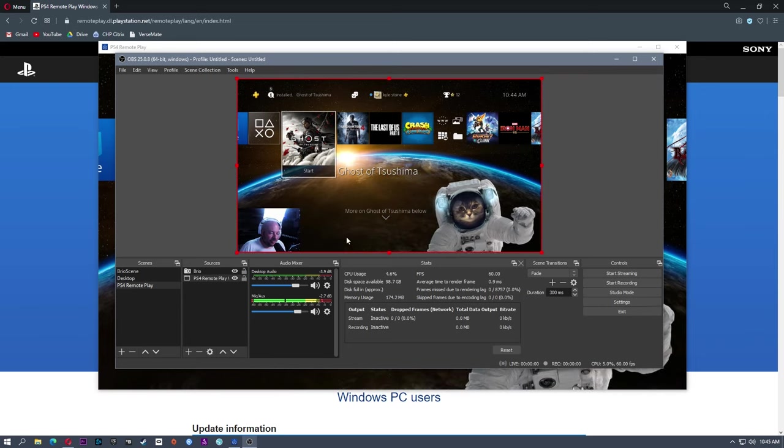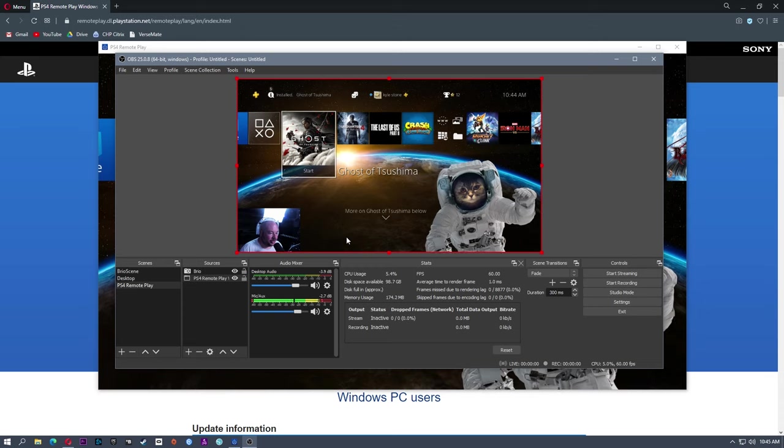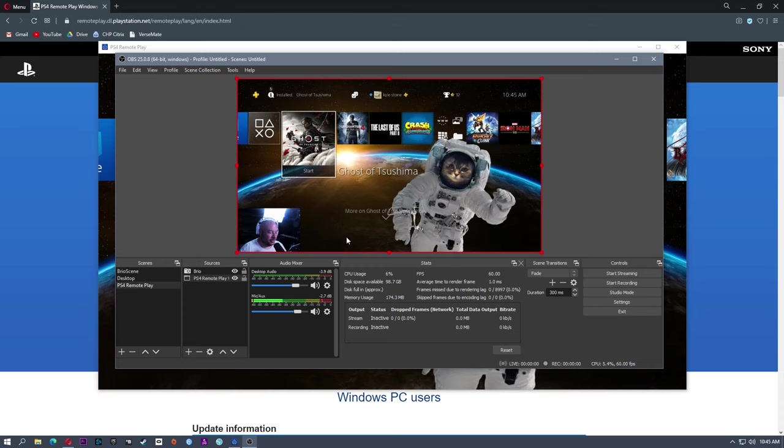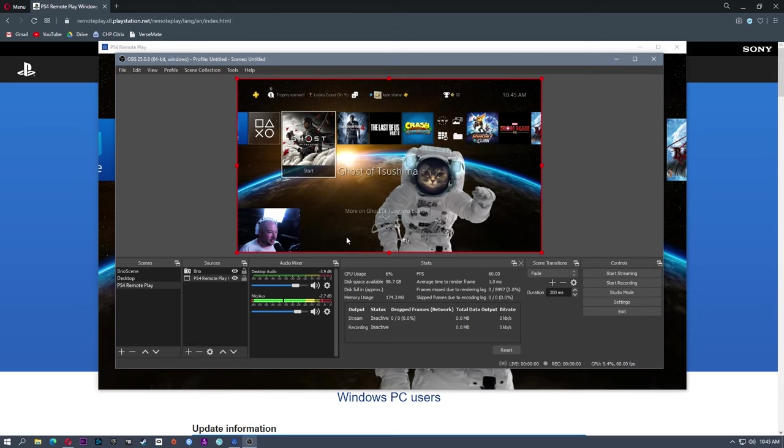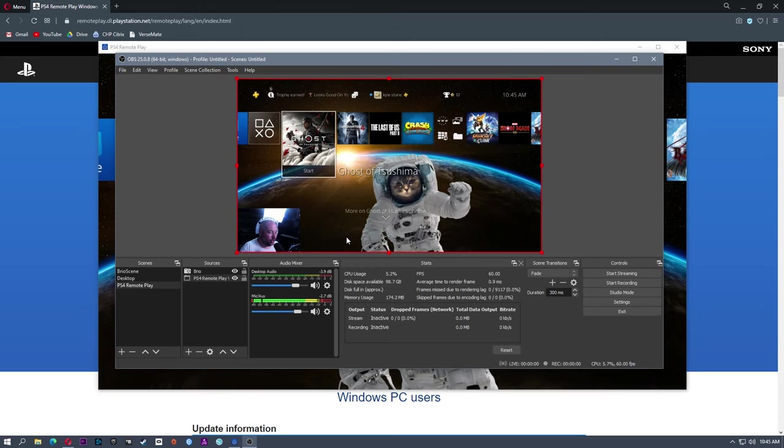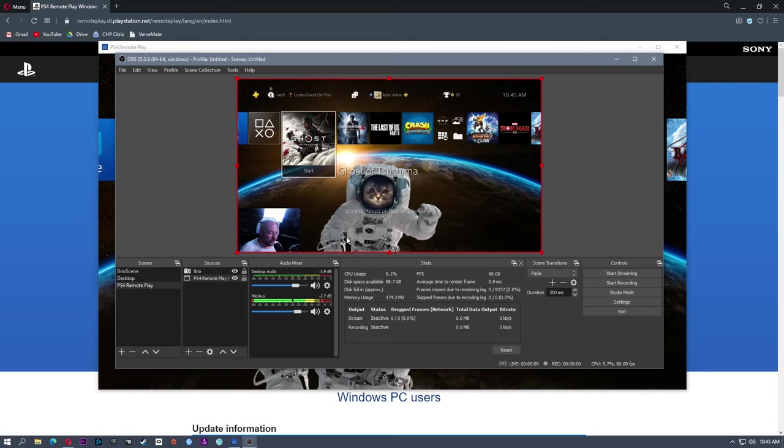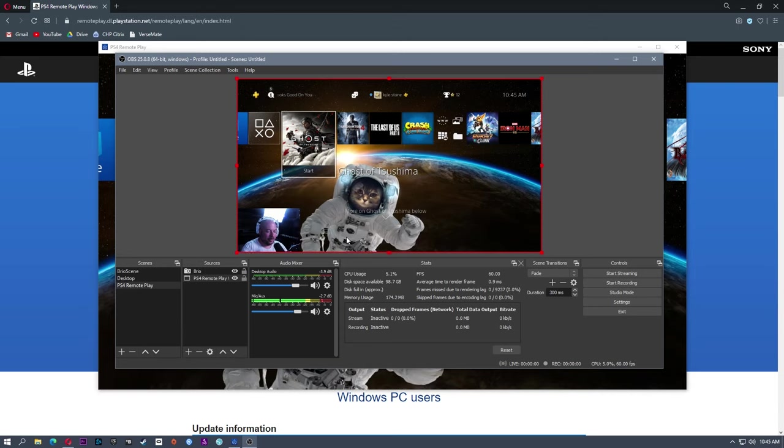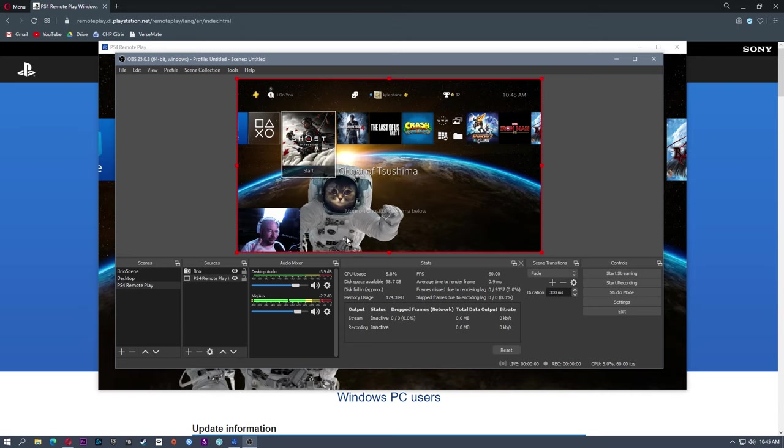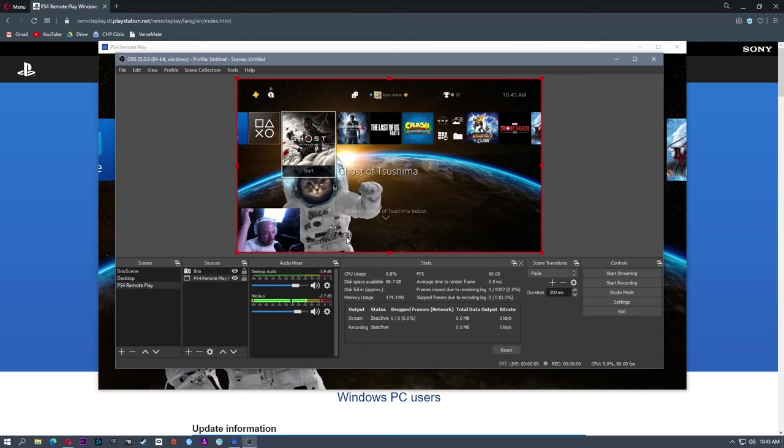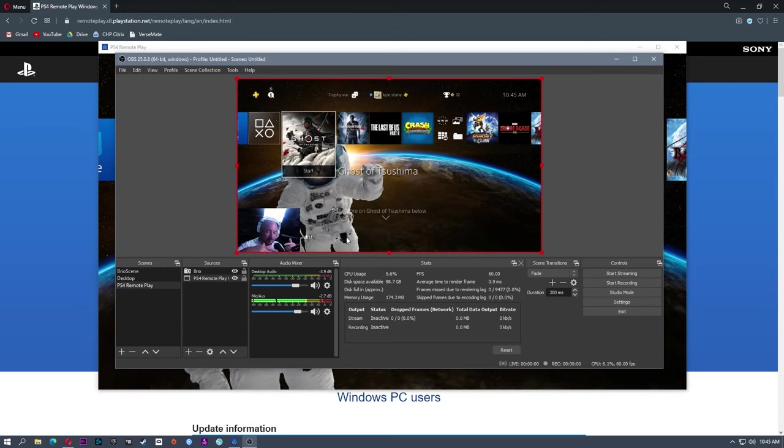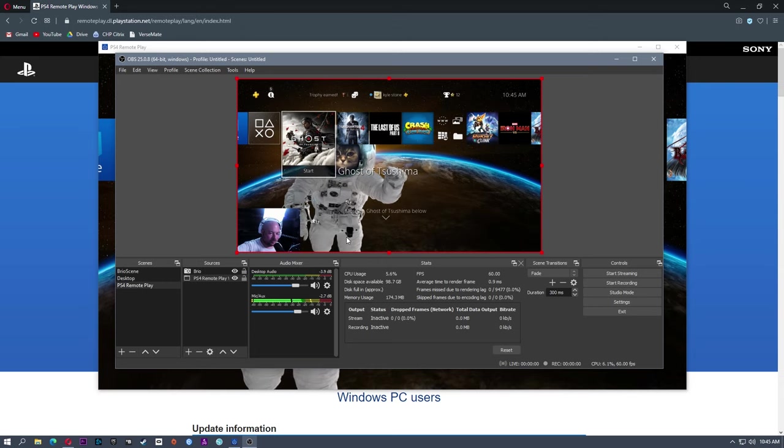So from here, I do have a video on connecting OBS to Twitch. So I'm not going to go through that here. I'll redirect you to that video. I'll put a box up here and also in the description.